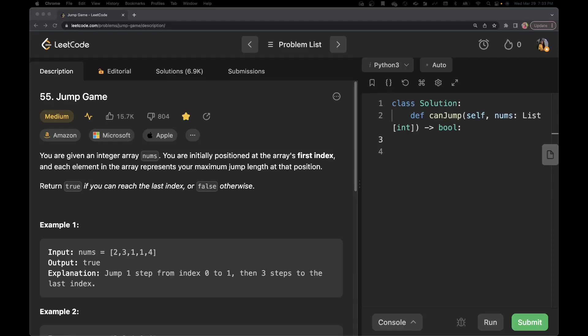Hello everyone. Welcome back to SudaCoder. This is Raveena, and today we're going to solve problem number 55, that is Jump Game. So let's start by reading the problem statement.